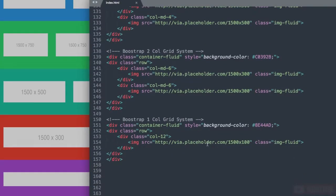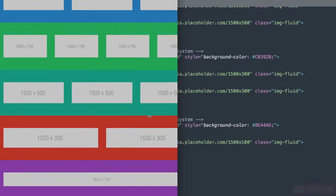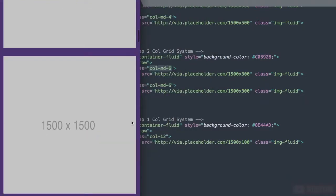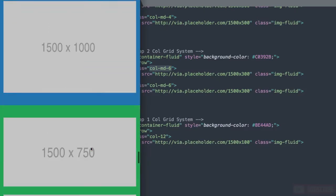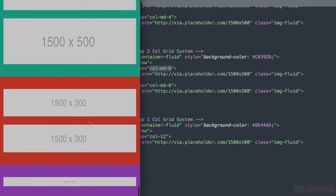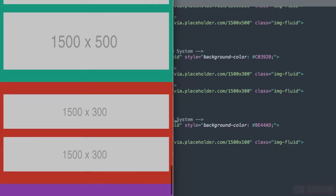Then we have the bootstrap 2 column grid system. At 768 pixels it's going to change from 1 column to 2 columns at col-md6. As you can see here.